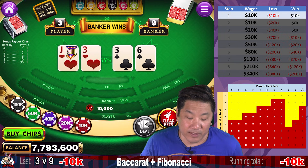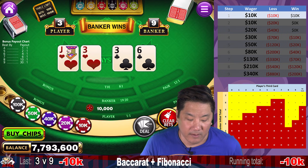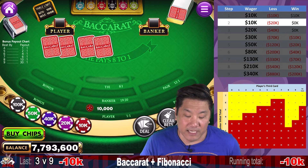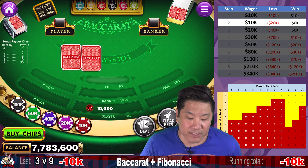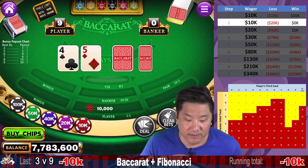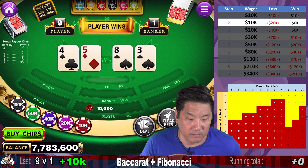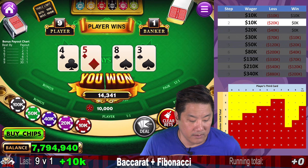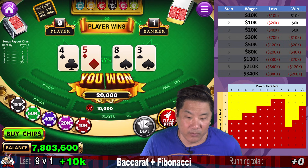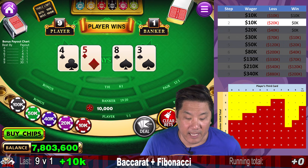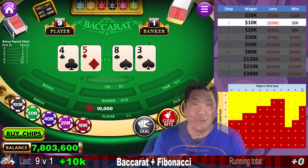Banker wins. Banker wins. So we continue with another $10,000 bet — this is the second step of our progression. Player nine wins, so we win our $10,000 back and we start at step one of this progression. We lose with a player three, so we go to step two, which is still $10,000. Player wins, we win with a player nine, and we reset to step one.